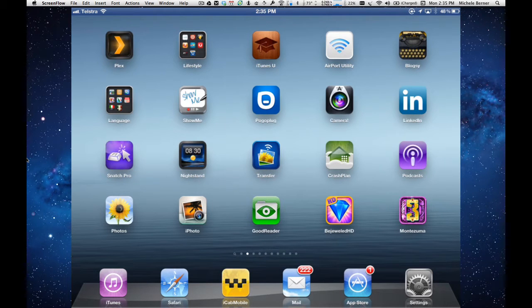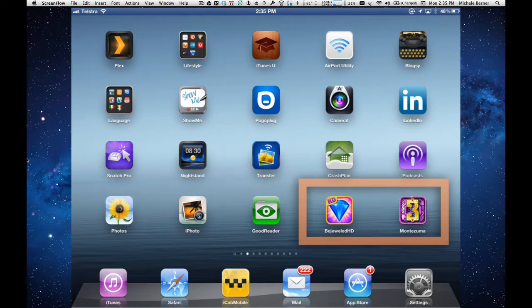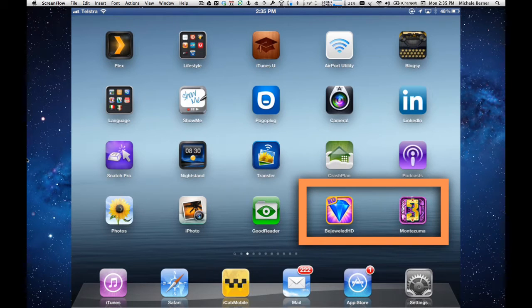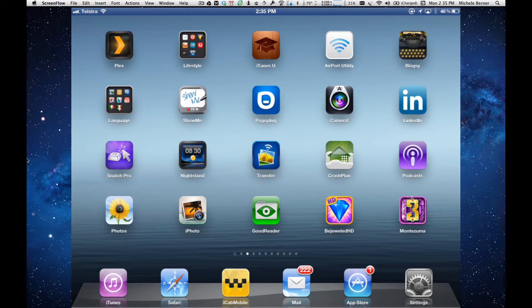If you have a lot of apps and you'd like to put them into folders because it's an easier way to organize them, this is how you do it. There are two apps on the bottom right of the screen, Bejeweled and Montezuma, and I'd like to make that into a games folder.